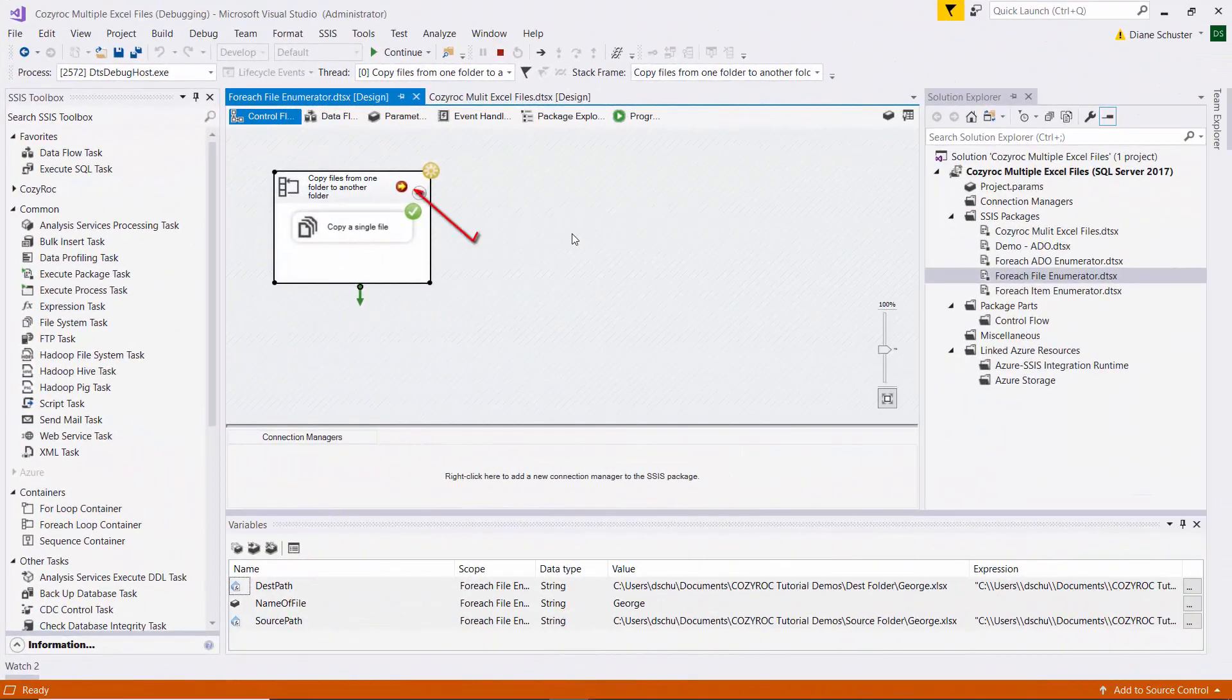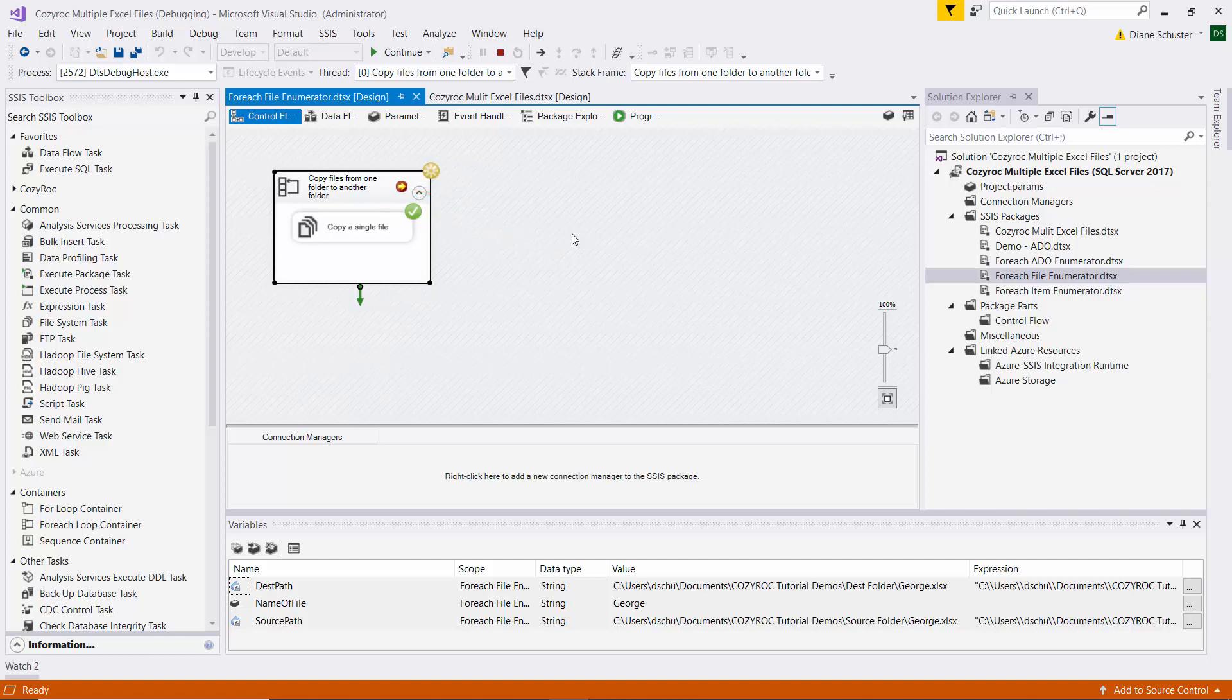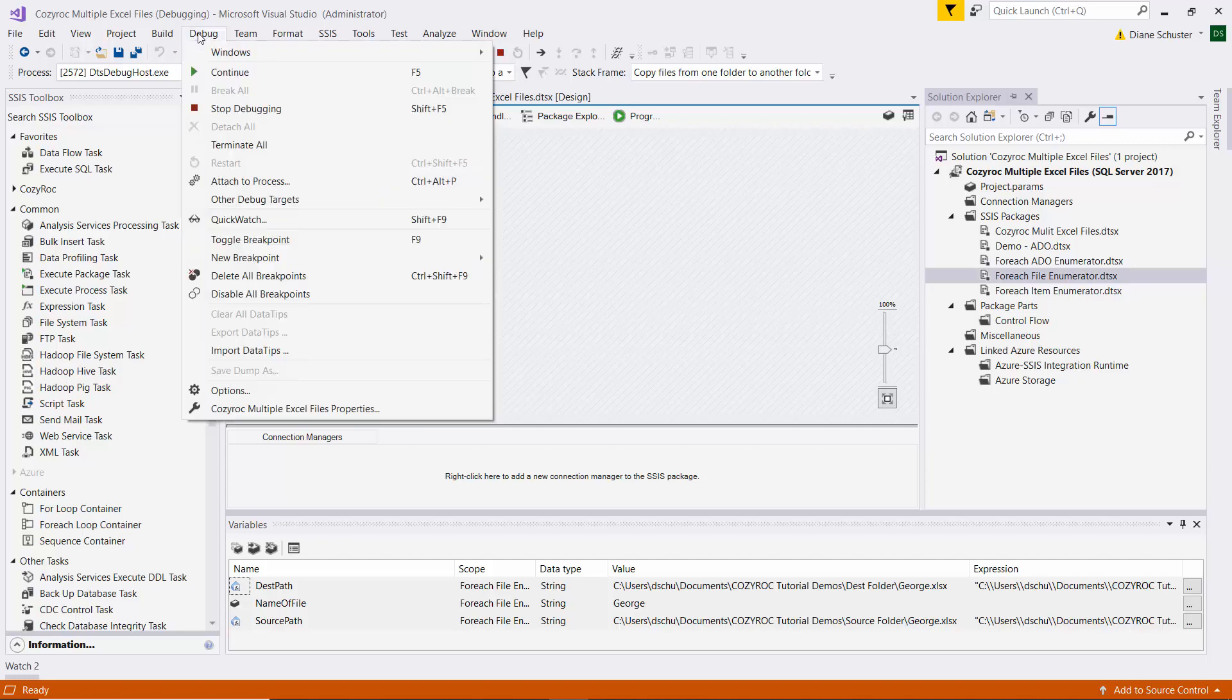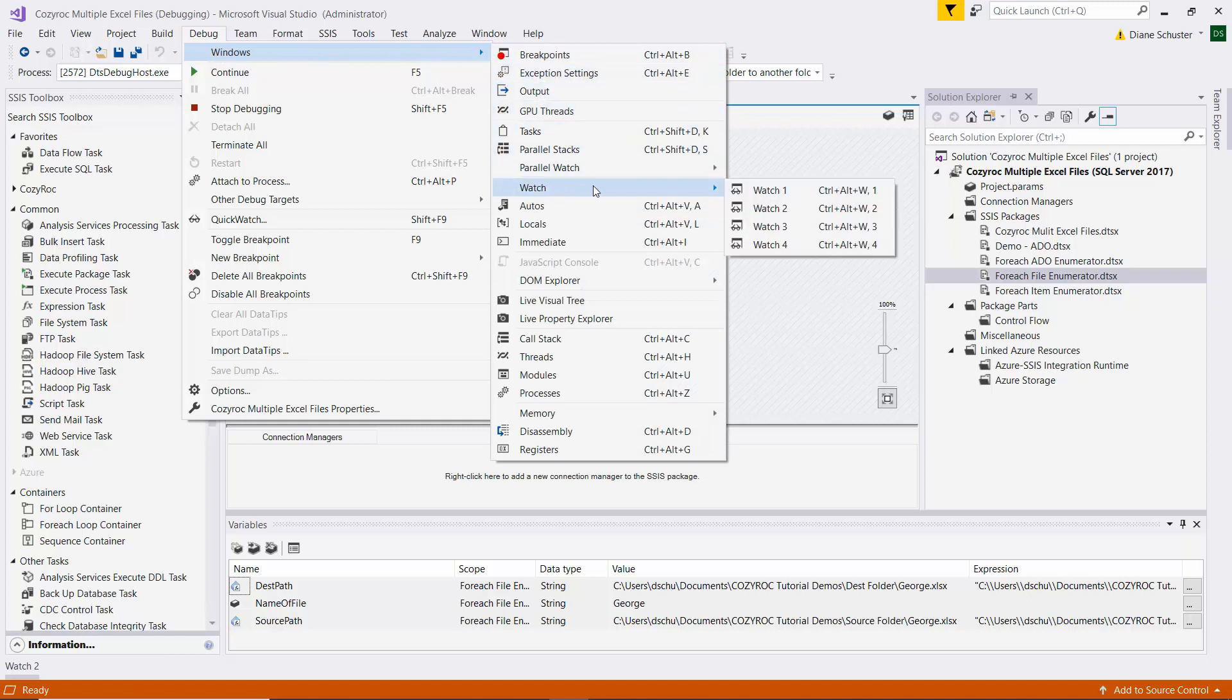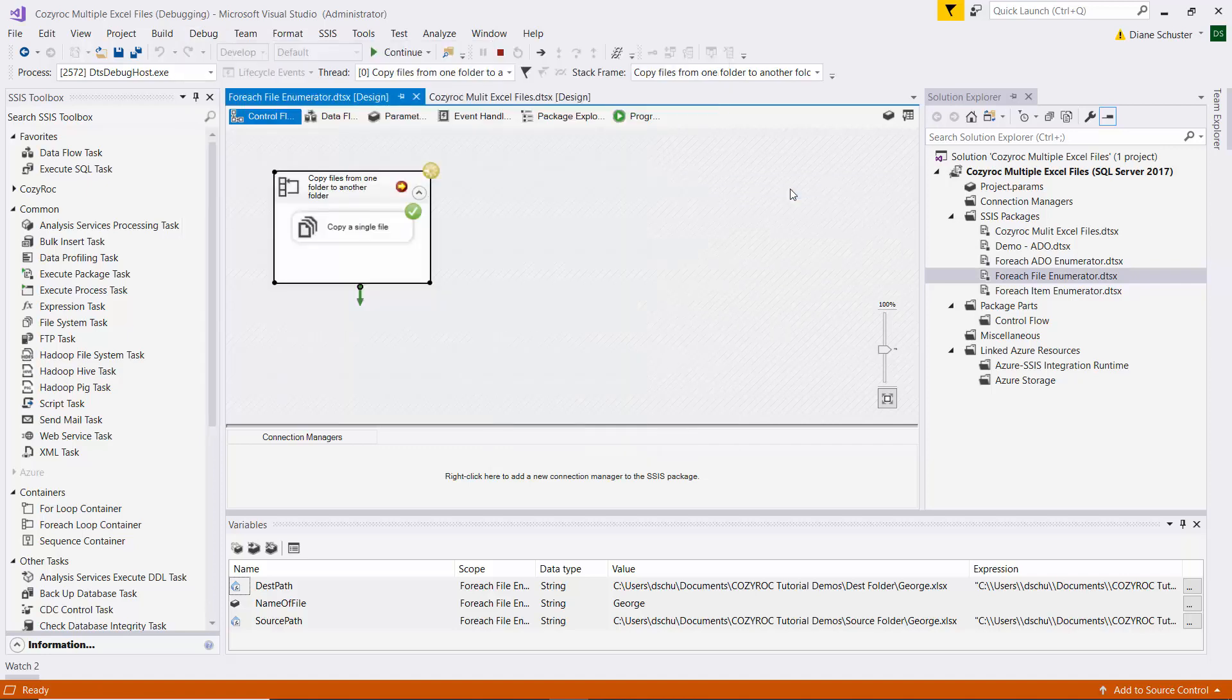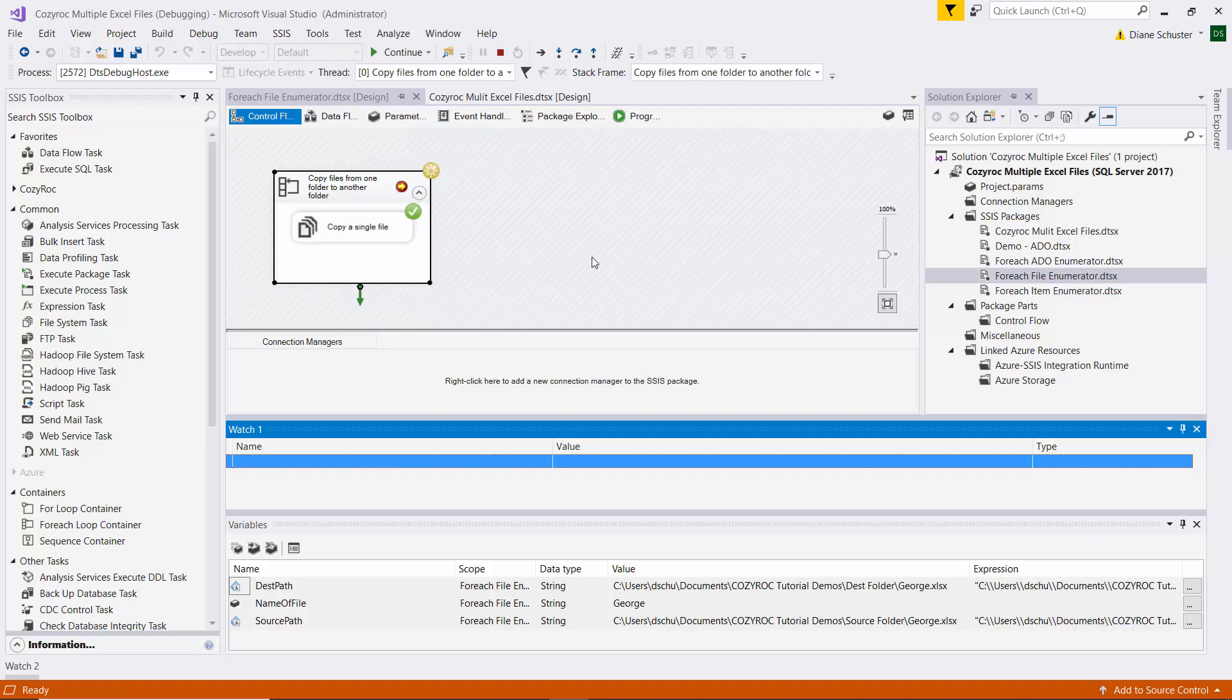So the red dot on the for-each loop container changed from just a solid red dot to a red dot with a yellow arrow in it, and that means we have hit a breakpoint. And now I'm going to go up here to debug, and then I go to windows, and then I can go down to watch. So we're going to set up a watch window to see the value of the variables each time we hit a breakpoint.